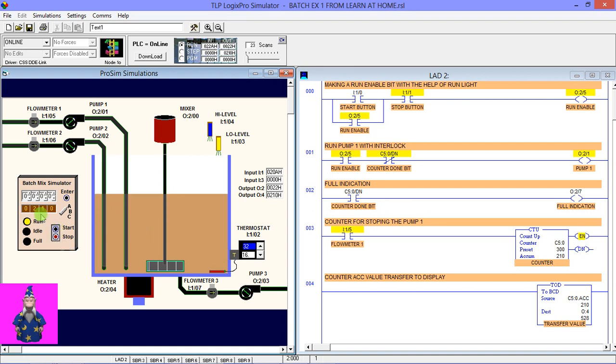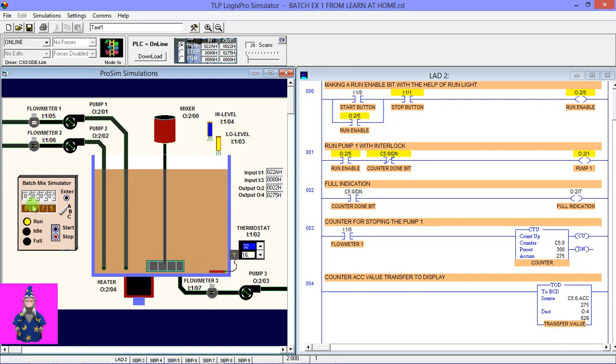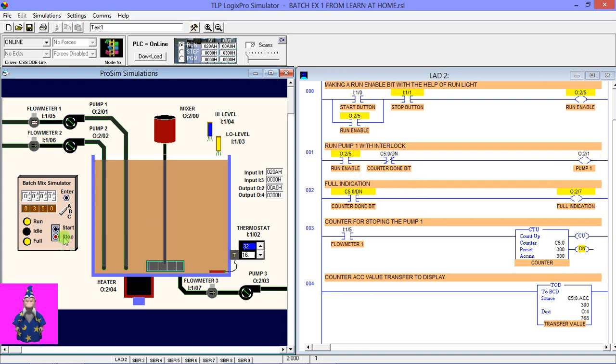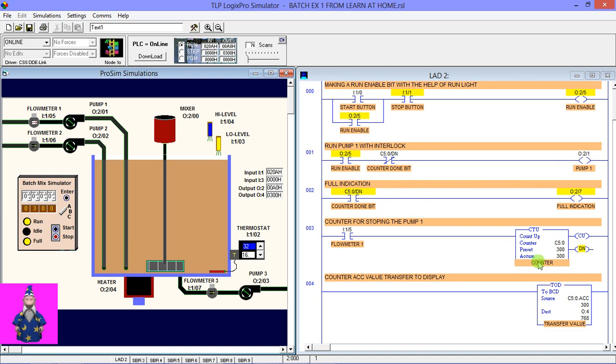And the accumulator value you can see also here. When this value reaches 300, here you can see the done bit is high. So you can see with the done bit the full indication is high, and with the help of this done bit the pump one is stopped. Now when I press the start button, nothing will happen because this done bit will remain high until this counter resets.